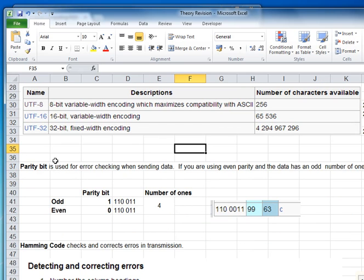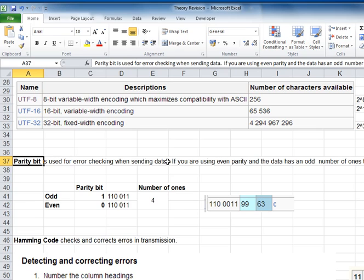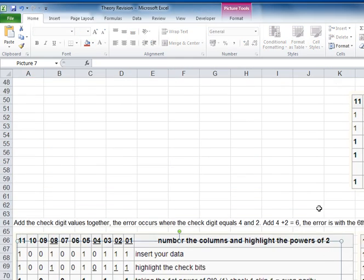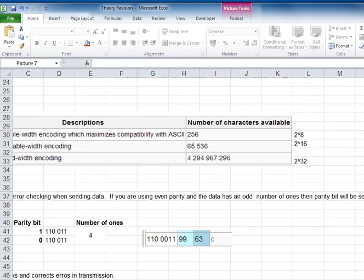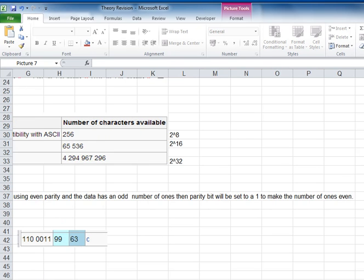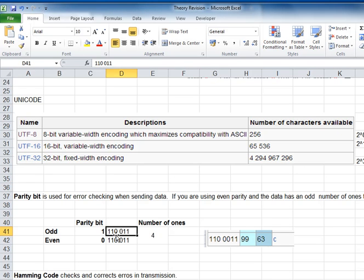Now we'll look very briefly at parity bits. When we're transmitting data, it is possible for data to become corrupt, and we need to do some basic checking. A parity bit is used for checking errors when sending data. If you're using even parity and the data has an odd number of 1s, then the parity bit will be set to 1 to make the total number of 1s even. For instance, if the data I'm sending is 110011 and I'm using even parity...